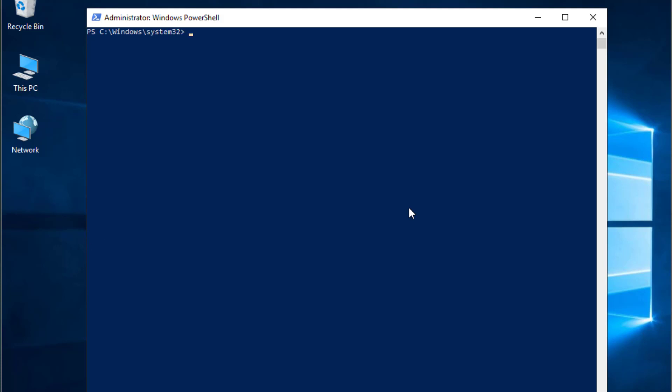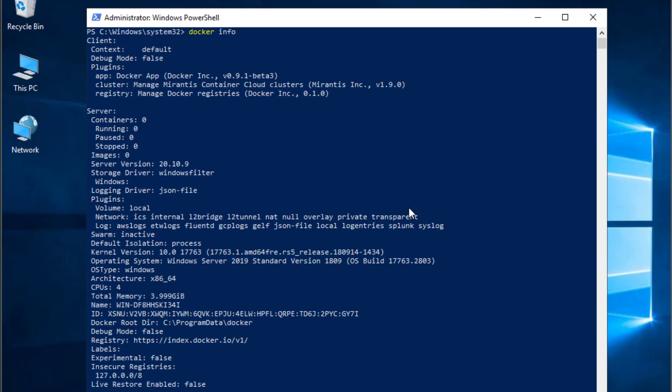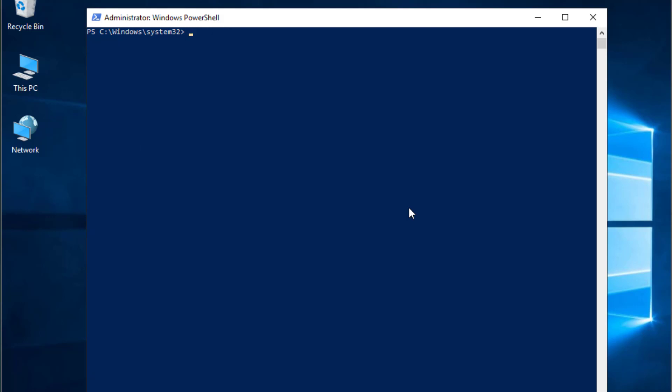Let me clear that. You can also execute the command docker info in order to get more information about our Docker.